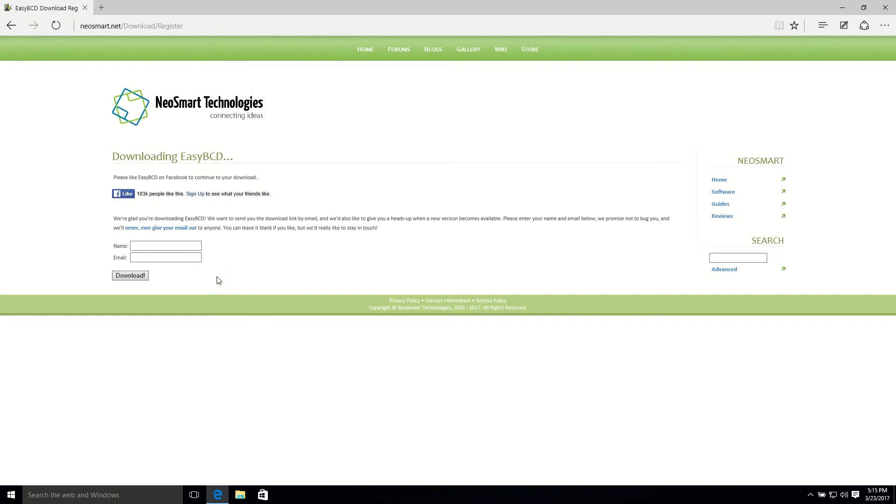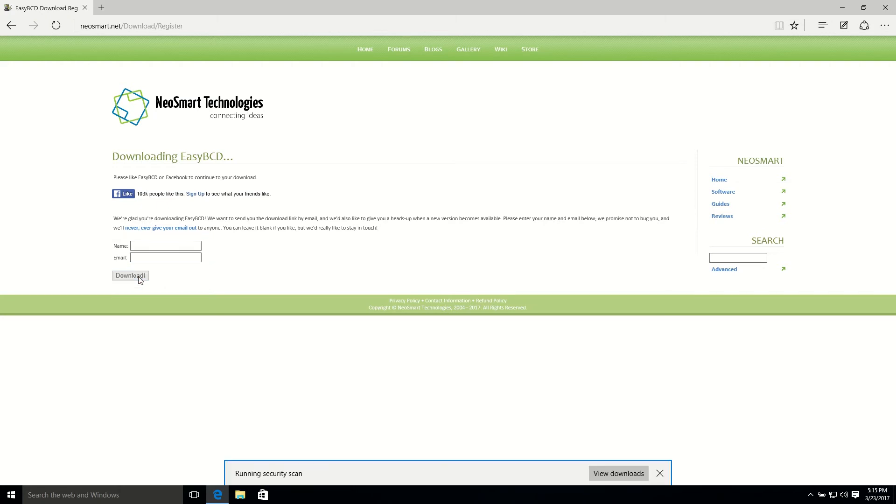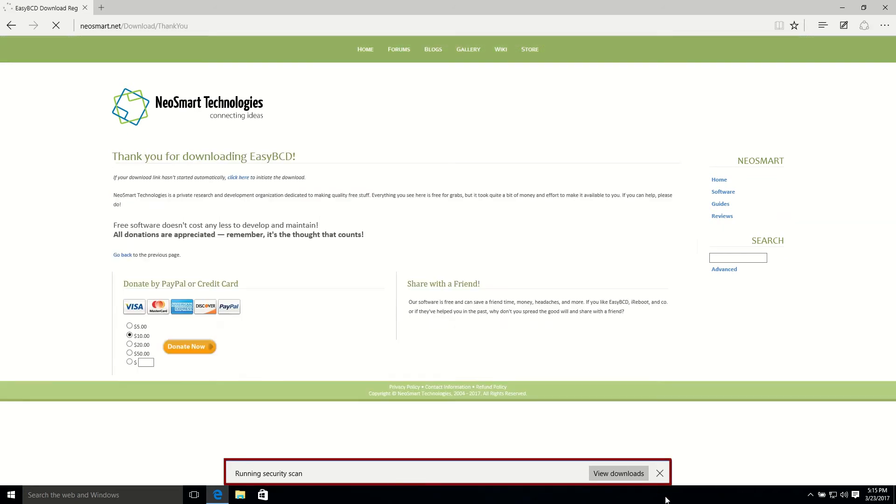You can leave your name and email here, or you can leave it blank. So I'm going to download and hit download. That's it, my download has started.